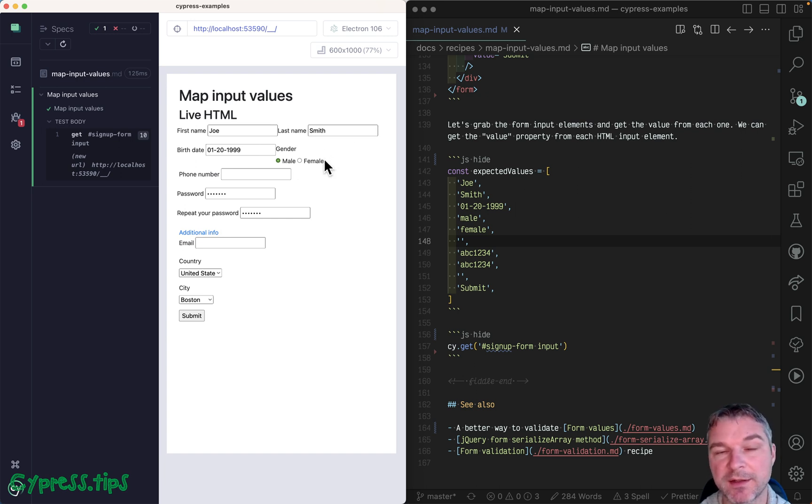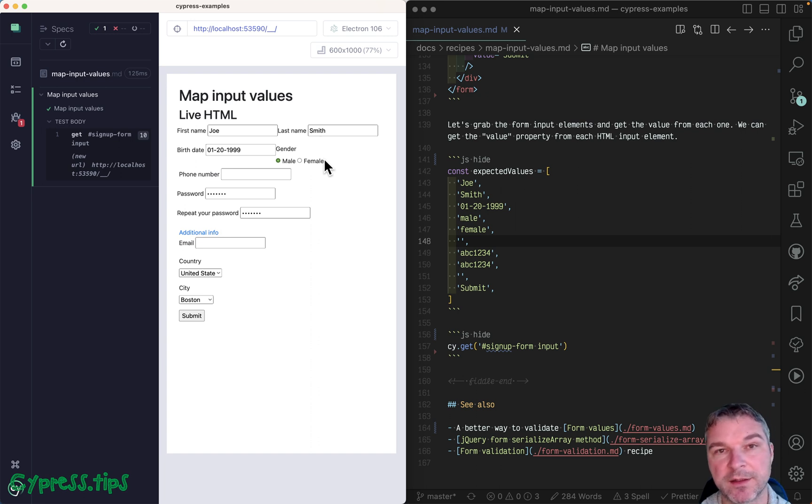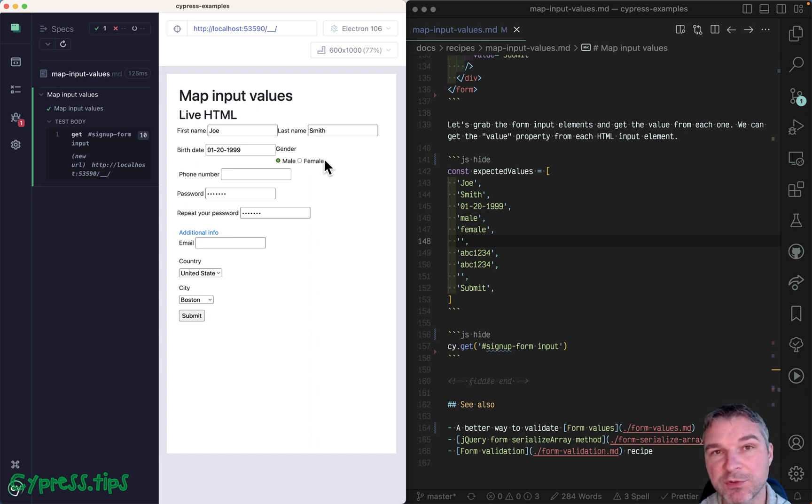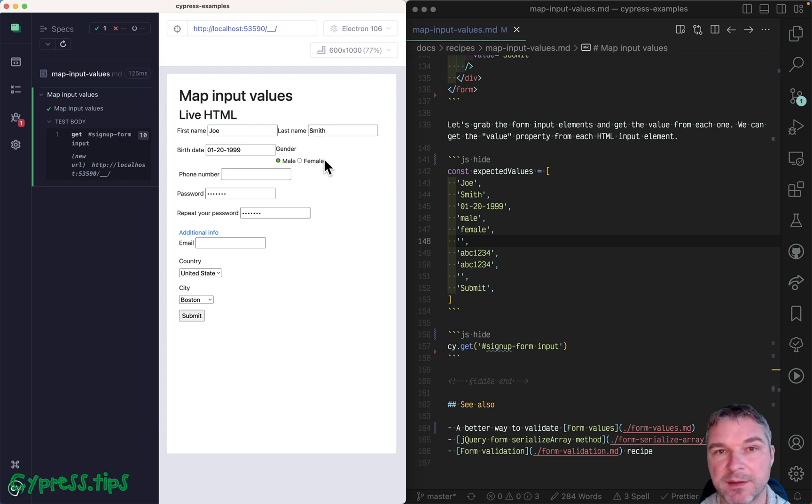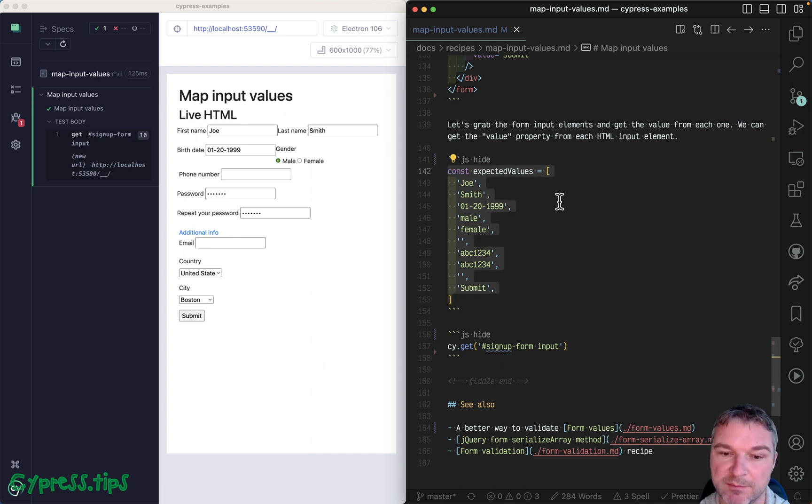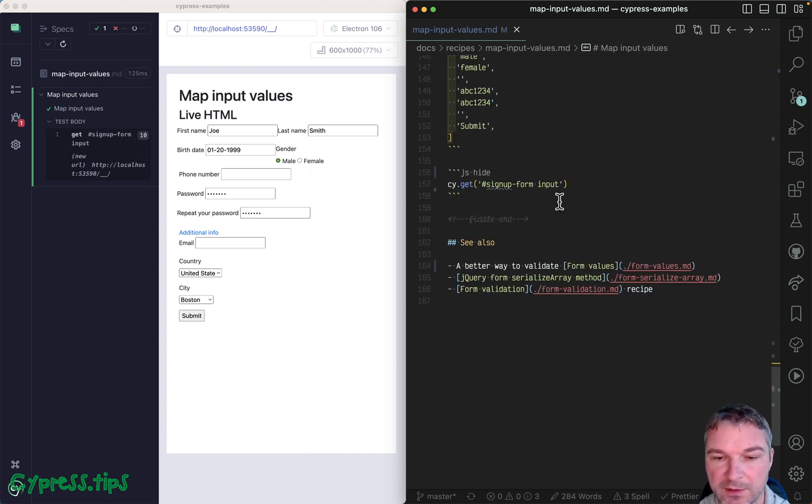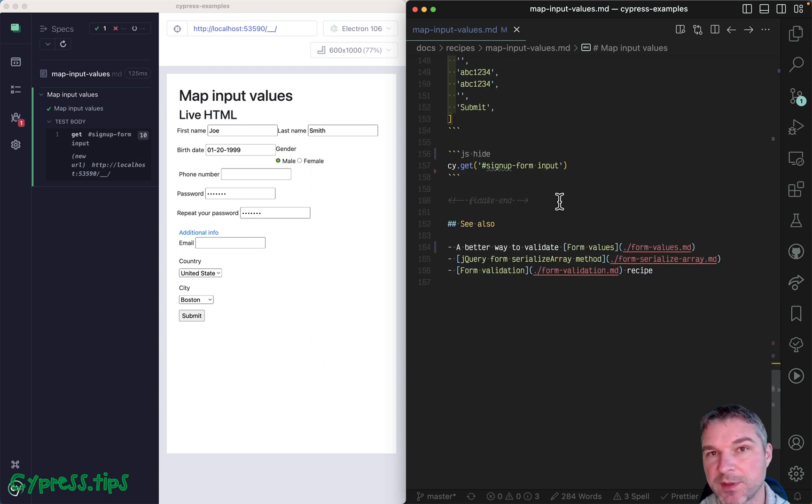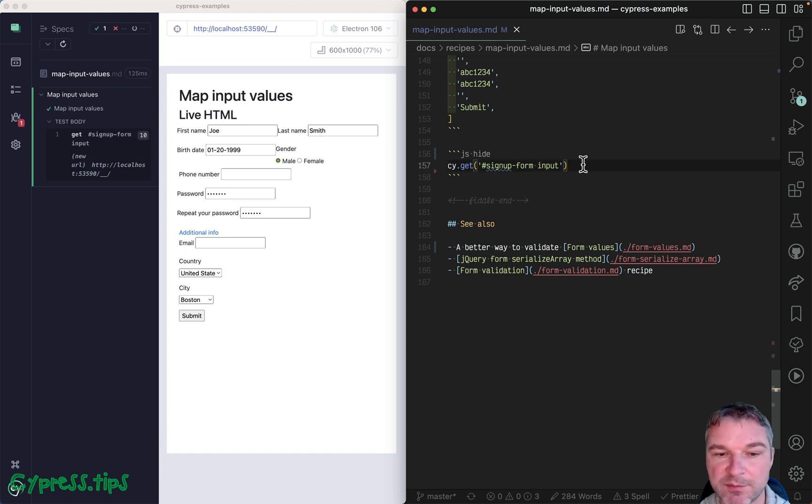Instead of getting each input element one by one and getting its value, you probably want to extract all the values and validate them in a single assertion. Maybe you want to compare all the values to this list of expected values as an array. So how can you extract all the values?